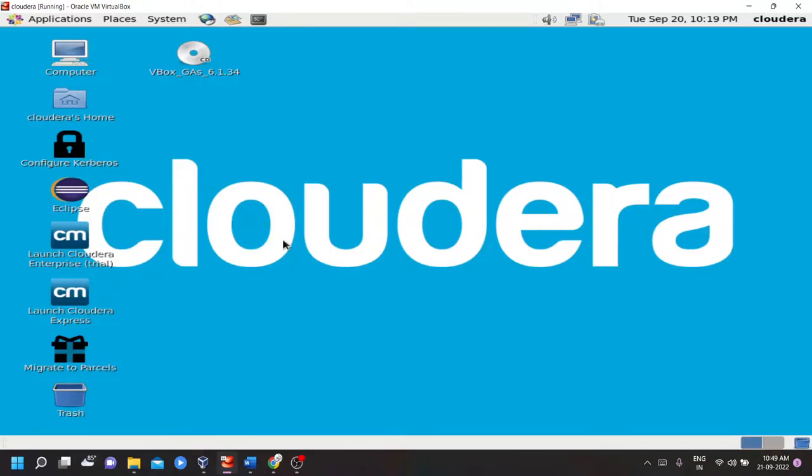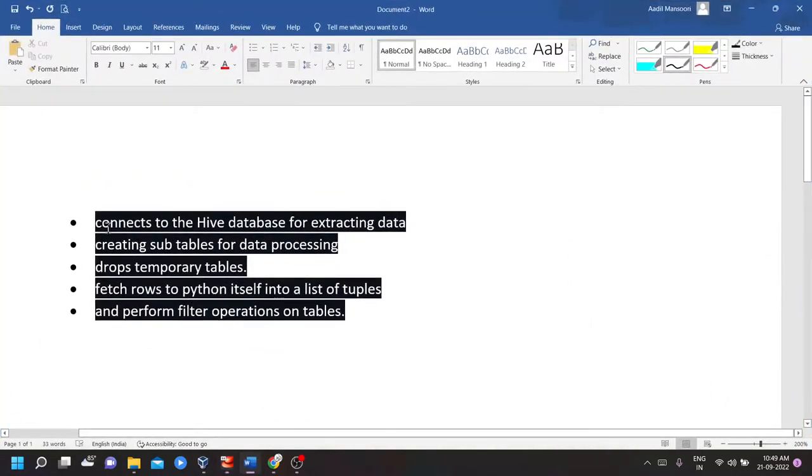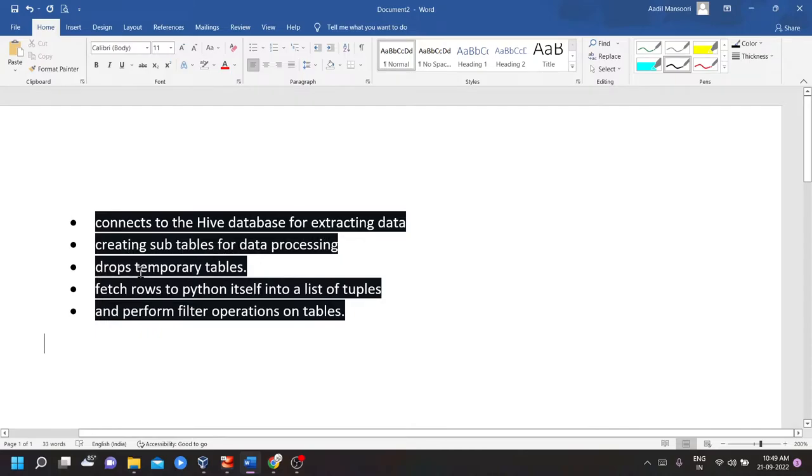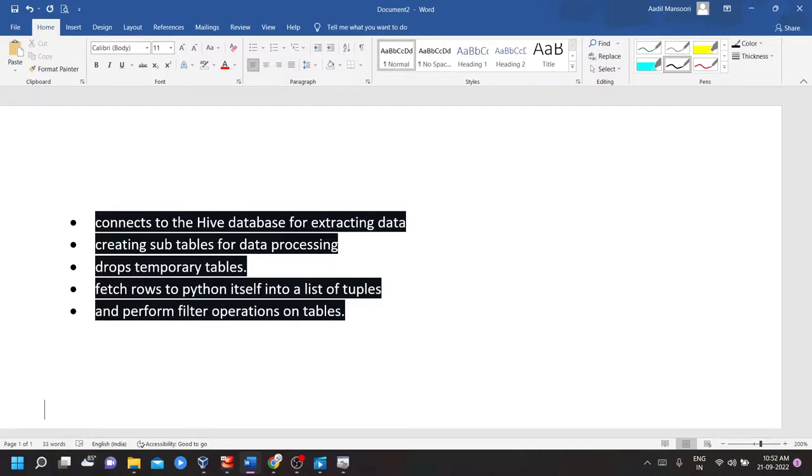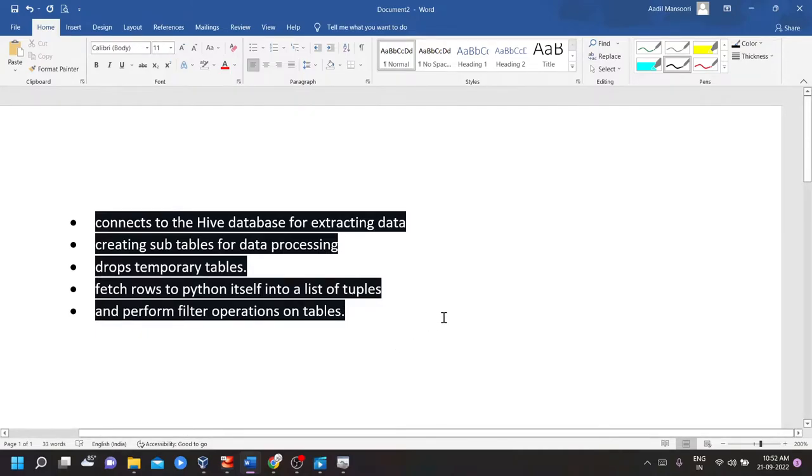Let's start with the most interesting part of the challenge which is to create a Python app which connects to Hive and perform various tasks such as to connect to the Hive database for extracting data, creating sub-tables for data processing, drops temporary tables, fetch rows to Python itself into a list of tuples and perform various filter operations on tables. So let's see how the app is coded and execute this point one by one.